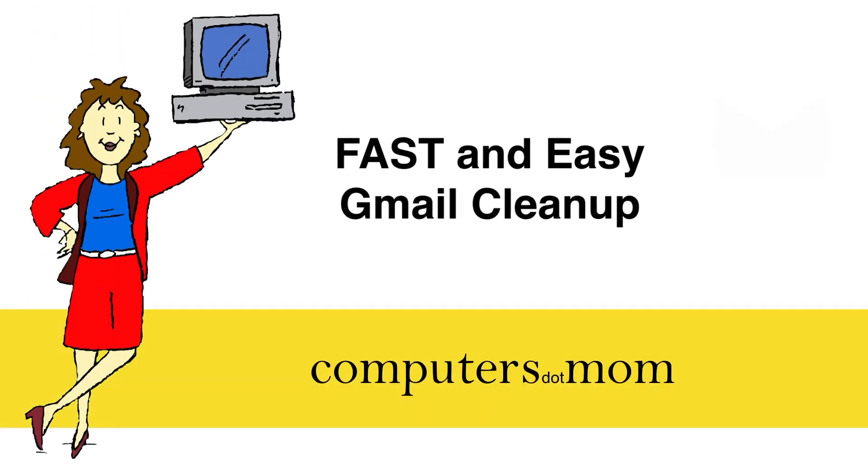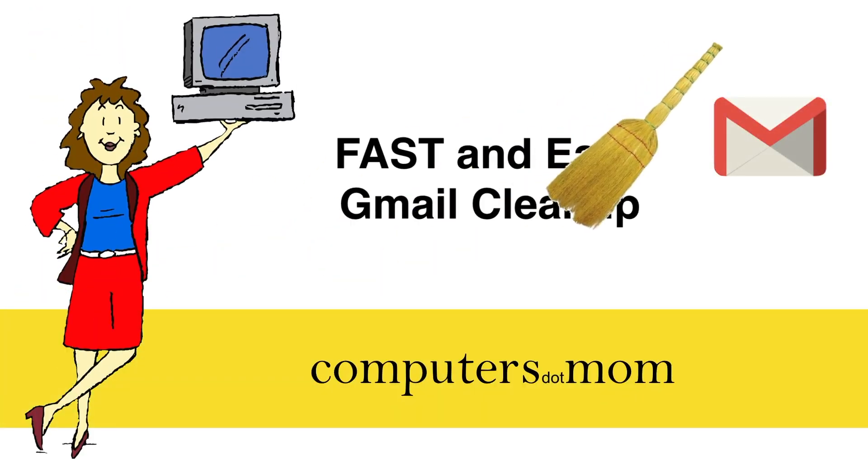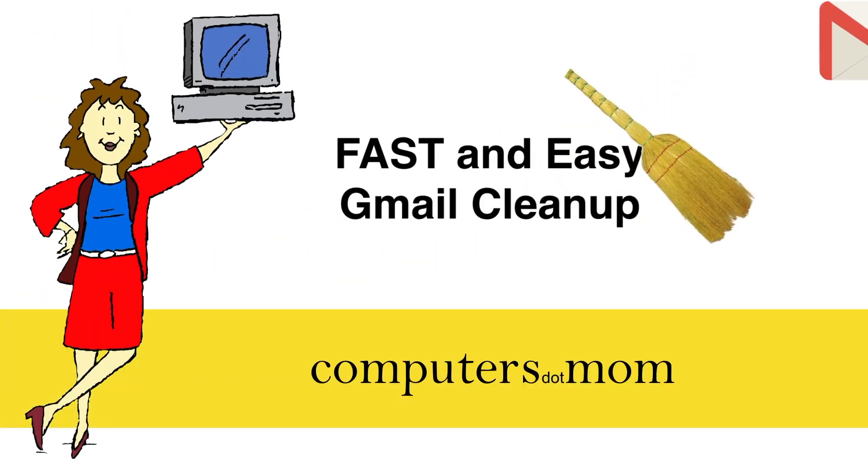Is your Gmail inbox over-sploding? This is Allison from Computers.Mom and I'm going to show you a fast easy way to clean it up. Just three quick steps.